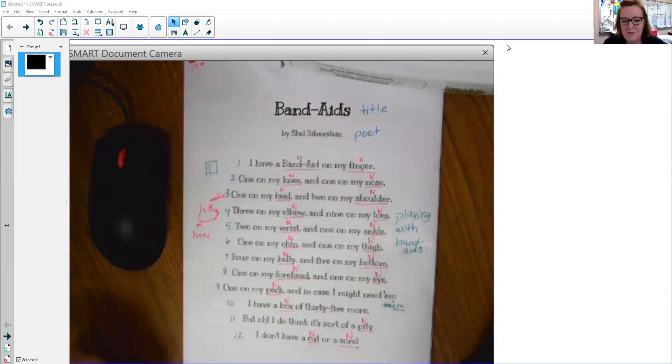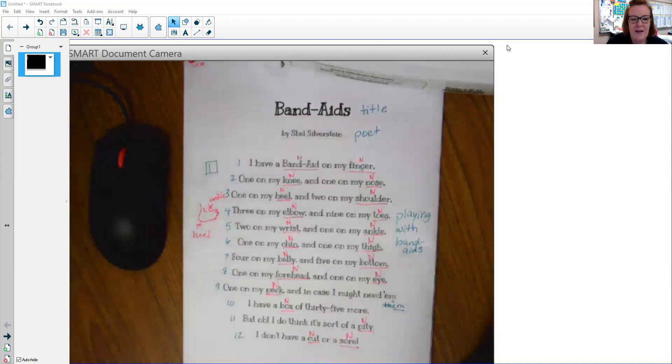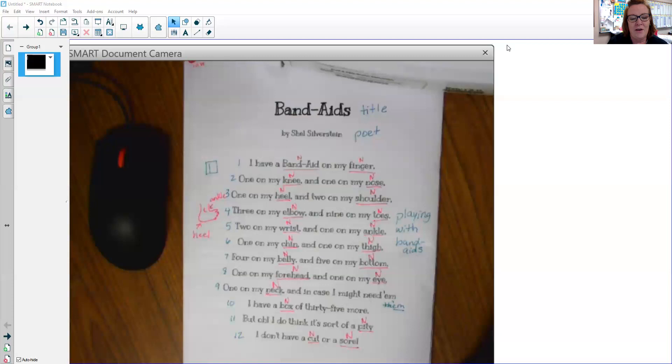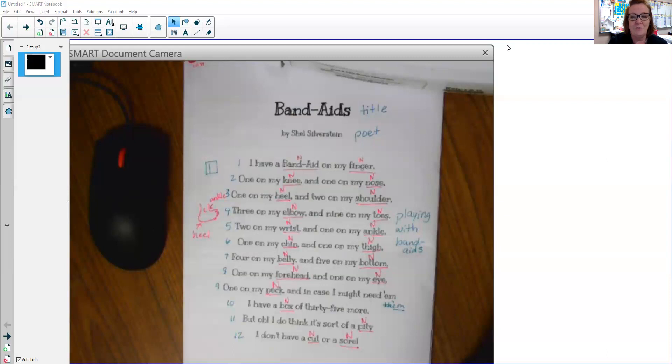Band-Aids by Shel Silverstein. I have a Band-Aid on my finger, one on my knee and one on my nose, one on my heel and two on my shoulder, three on my elbow and nine on my toes, two on my wrist and one on my ankle and one on my chin and one on my thigh, four on my belly and five on my bottom, one on my forehead and one on my eye, one on my neck. And in case I might need them, I have a box of 35 more. But oh, I do think it's sort of a pity. I don't have a cut or a sore.